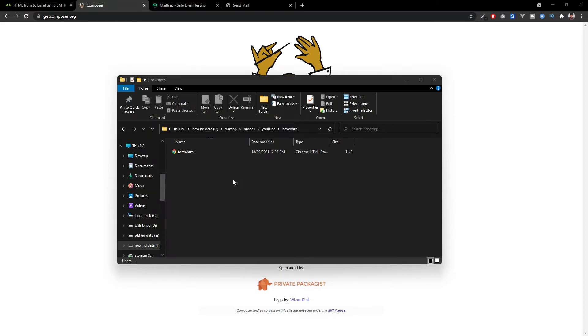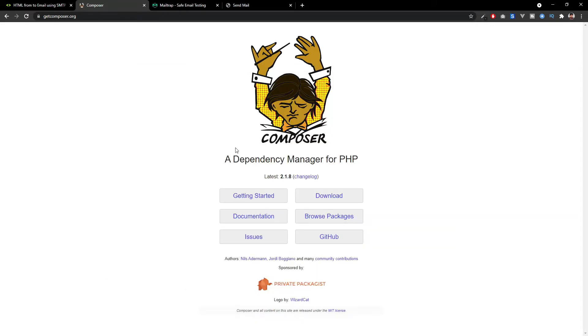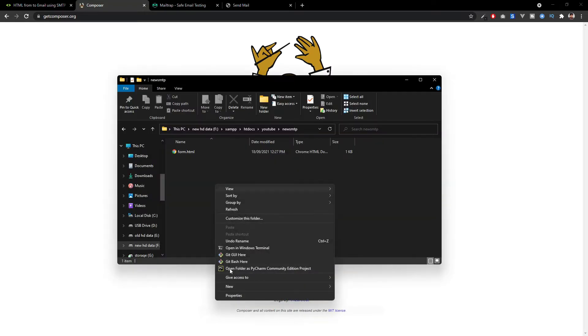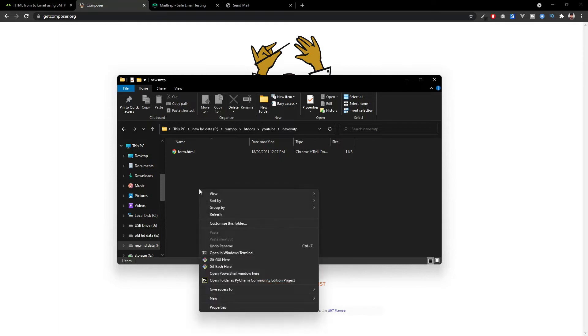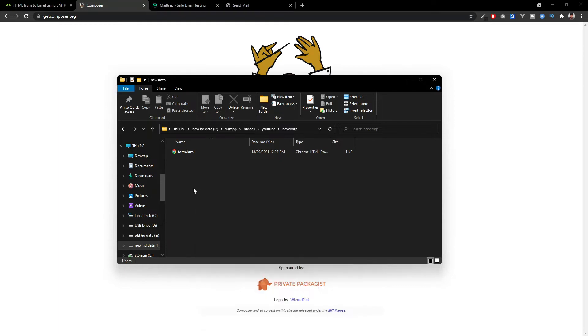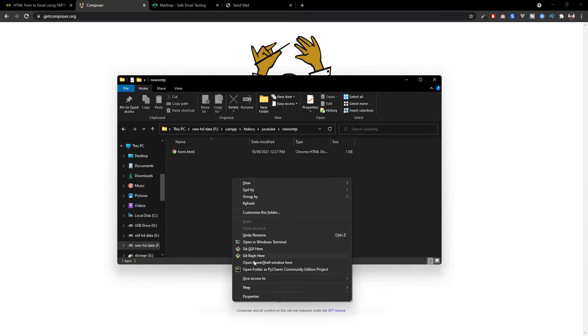I will show you how. If you have Composer installed already, you can open your command prompt or your Windows PowerShell. If you are using Windows 11, you can use the Windows terminal by just right clicking. If you are using an older version of Windows, you can press and hold the shift key and right click and you can see open the PowerShell window here. In my case, I am using Windows terminal.